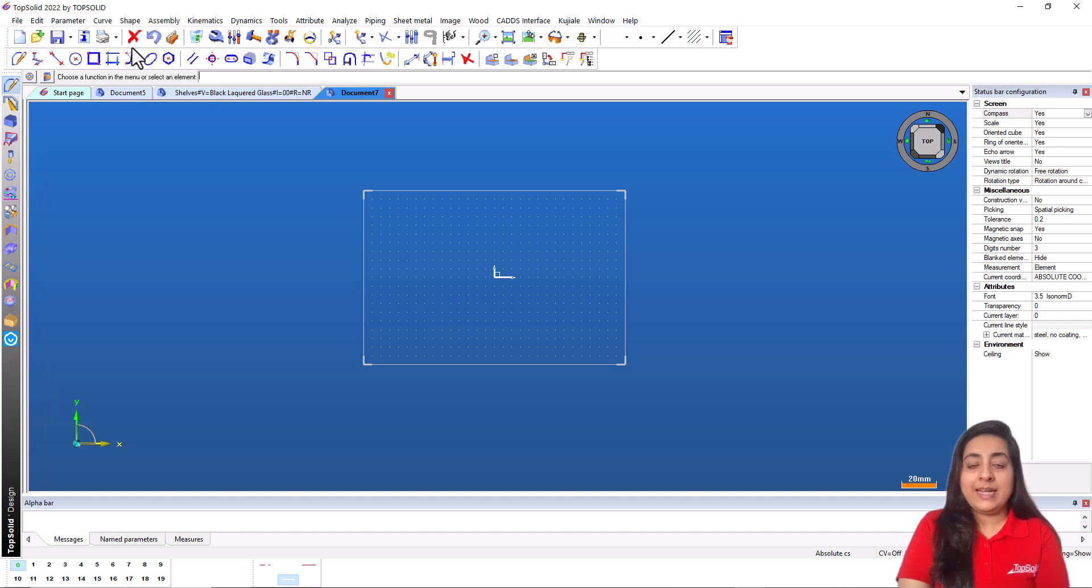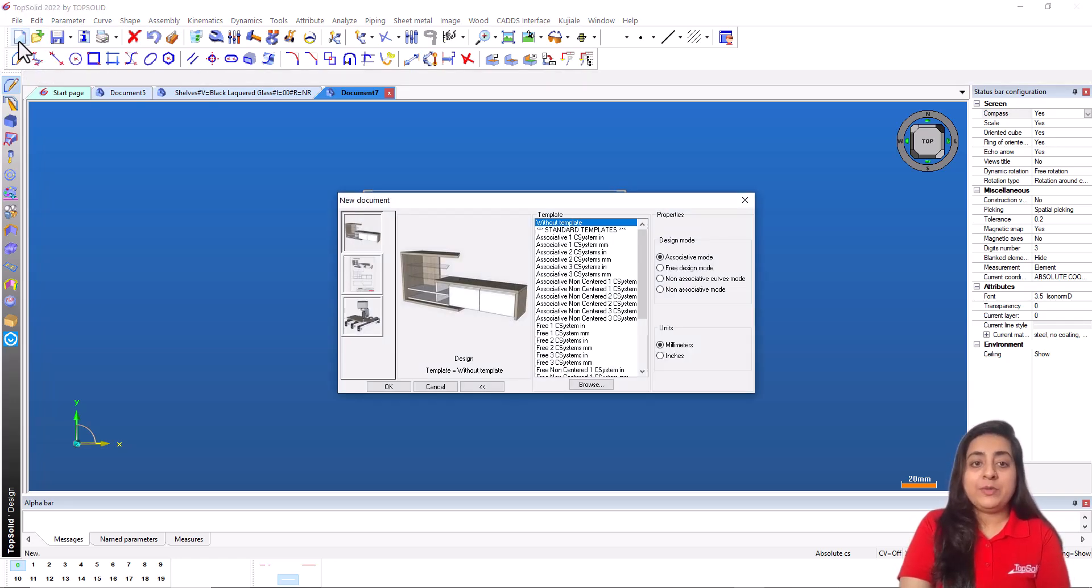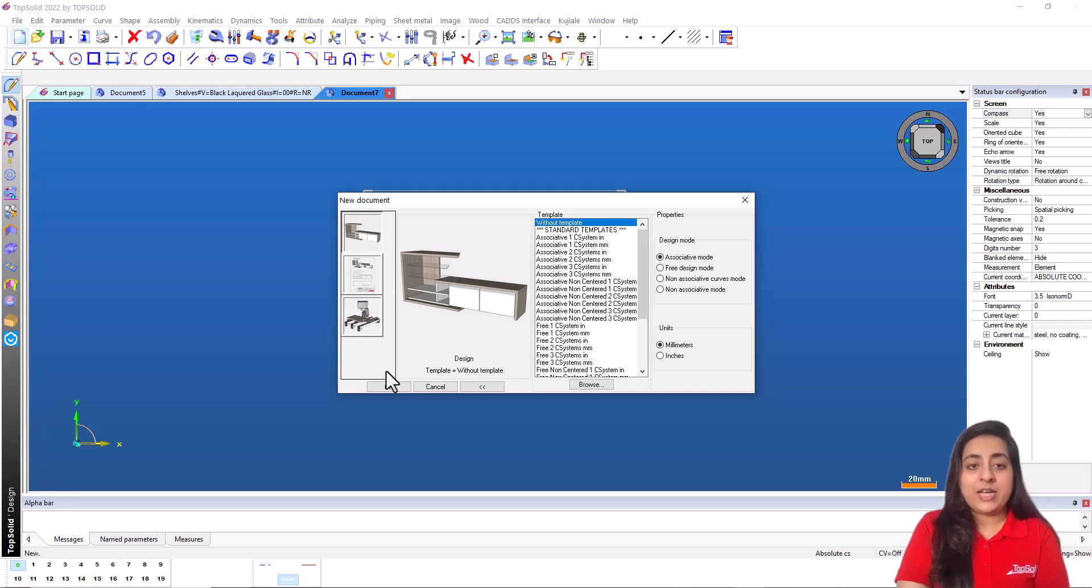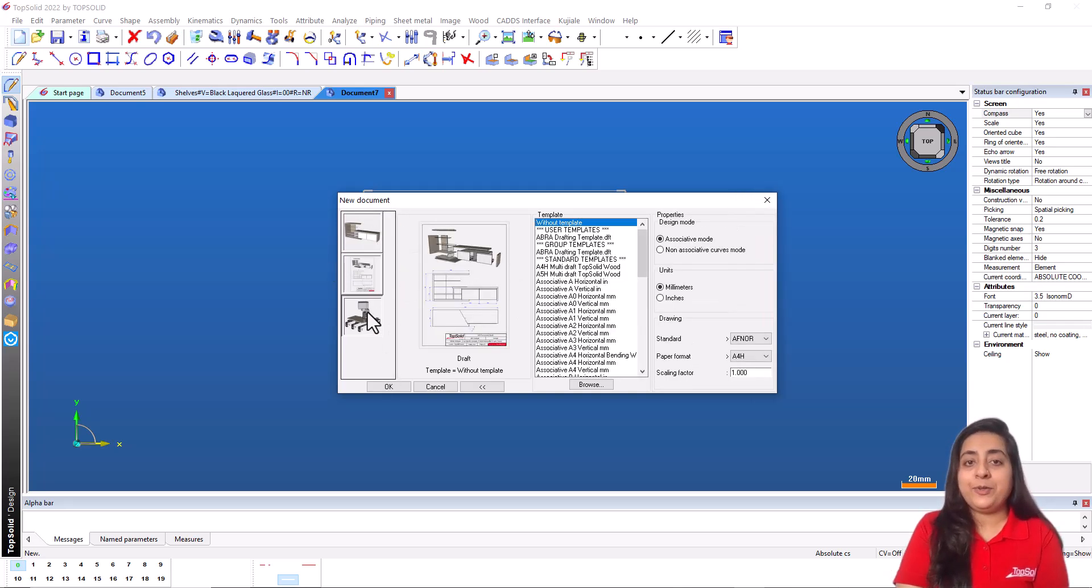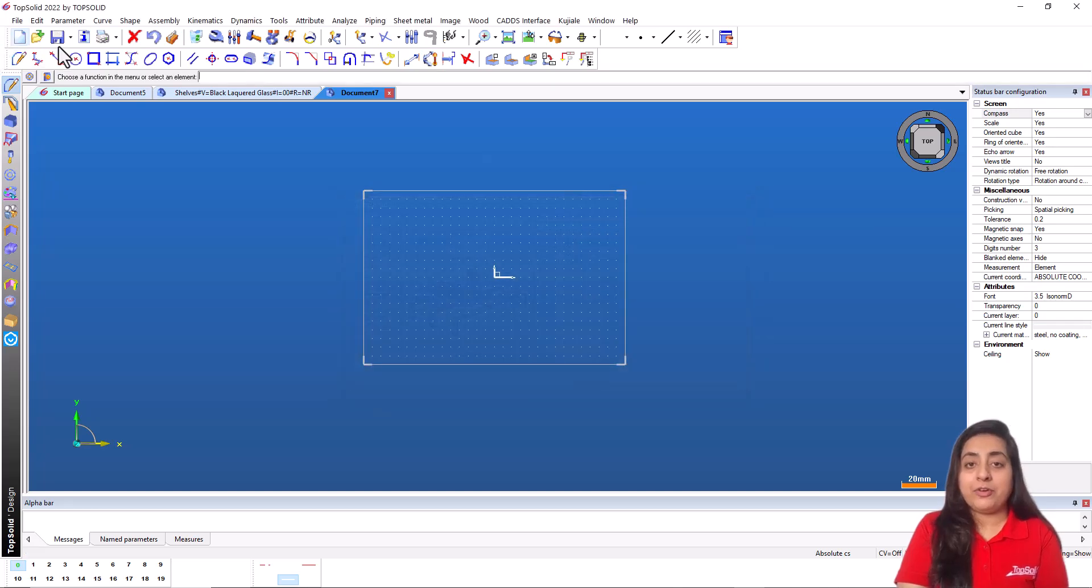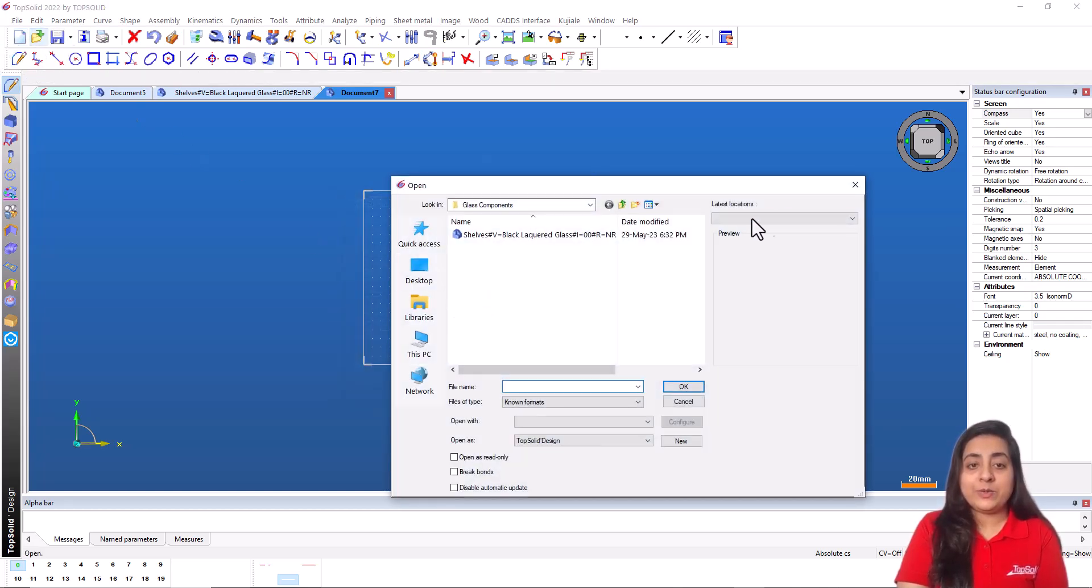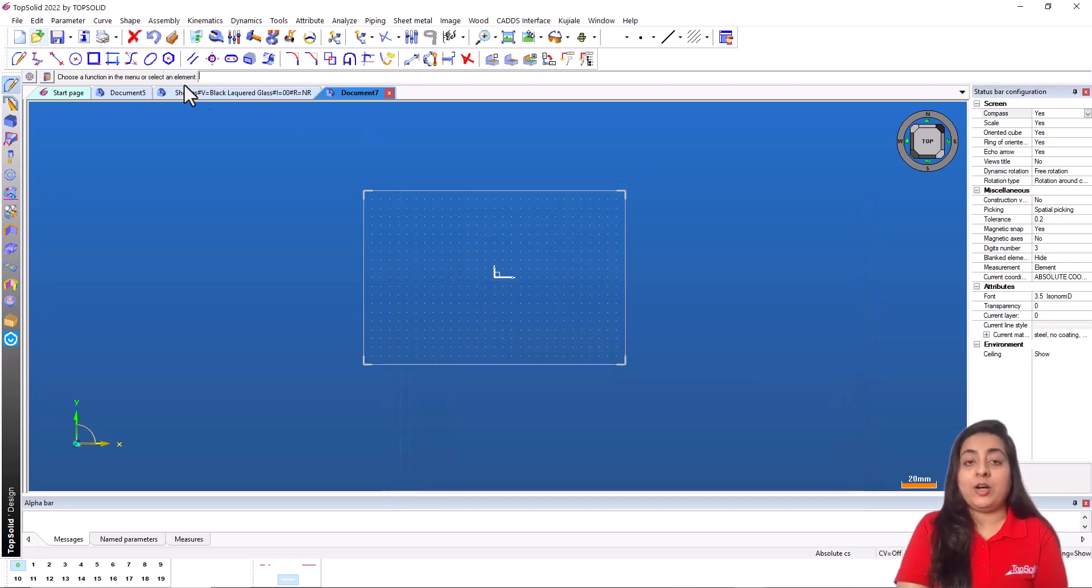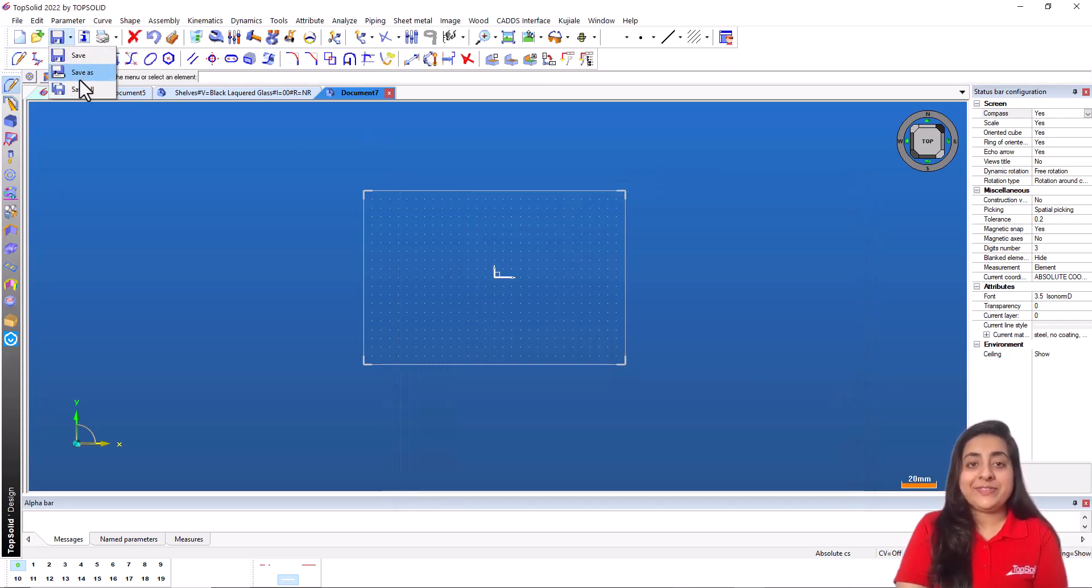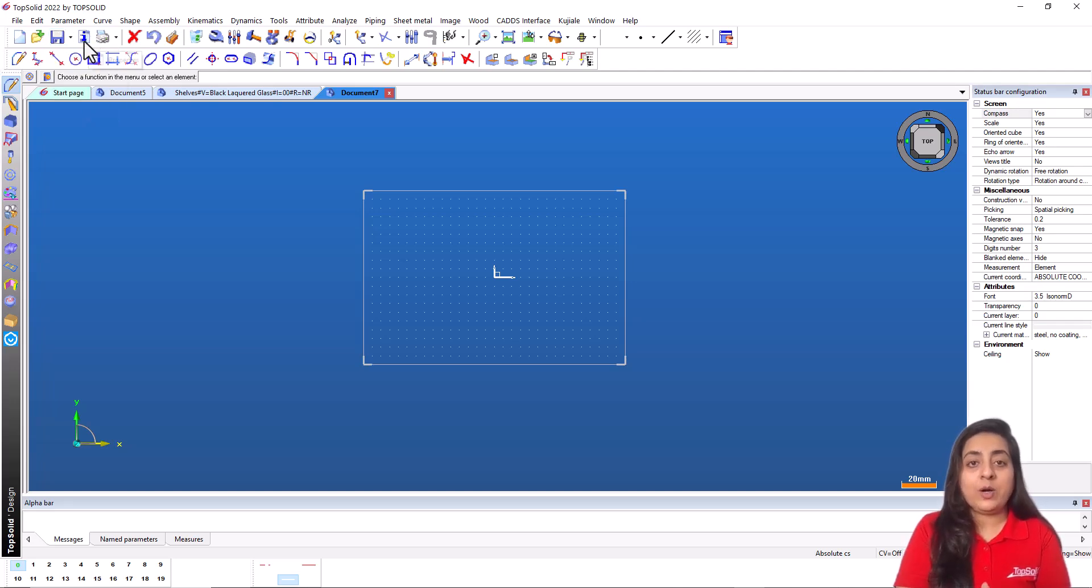Next is the system bar. System bar contains the basic functions of TopSolid. We'll introduce the standard icons in system bar such as new document which creates a new document, be it design, draft or wood cam. Open document lets you open TopSolid files and all available formats. Save, save as or save all save the current file or all open files.